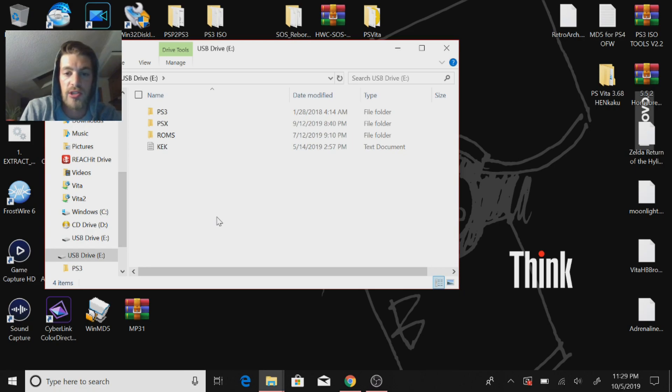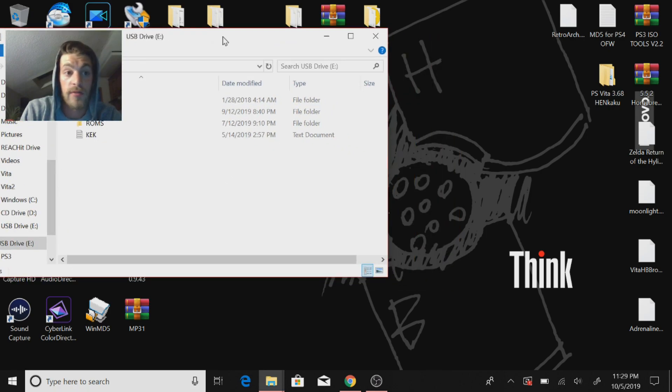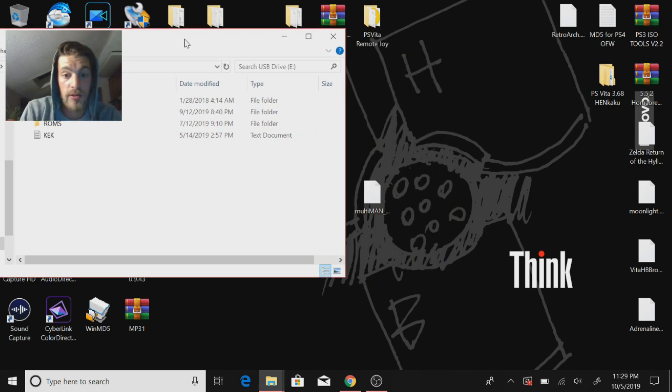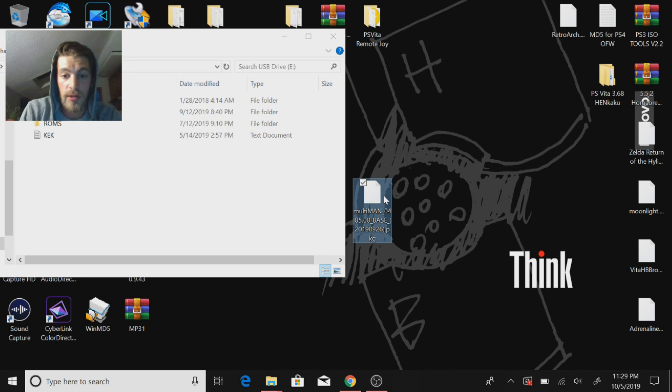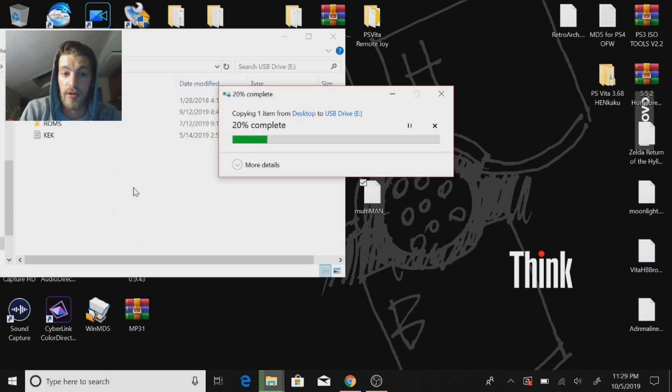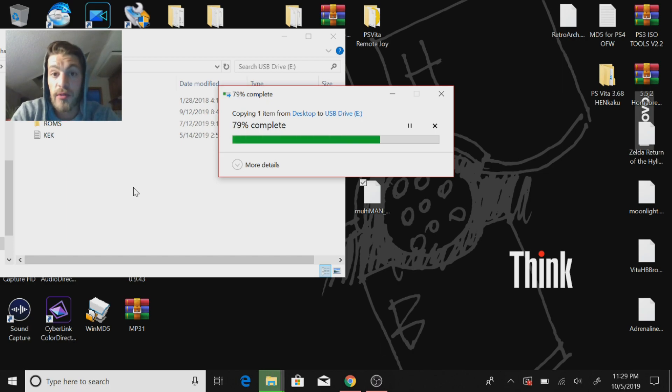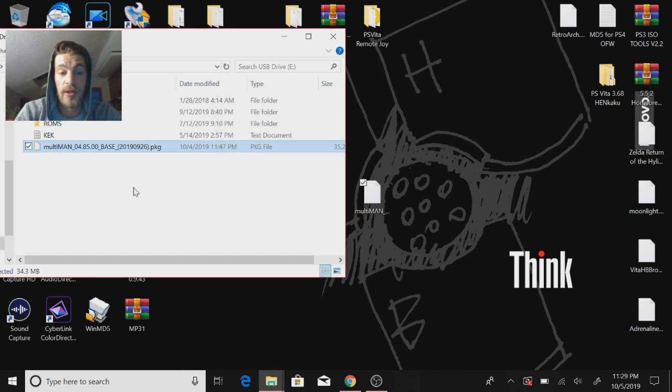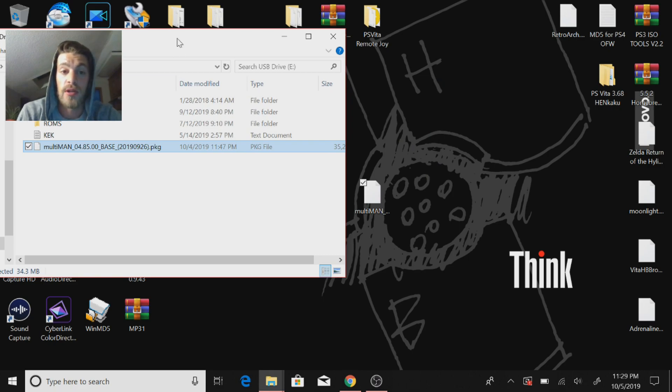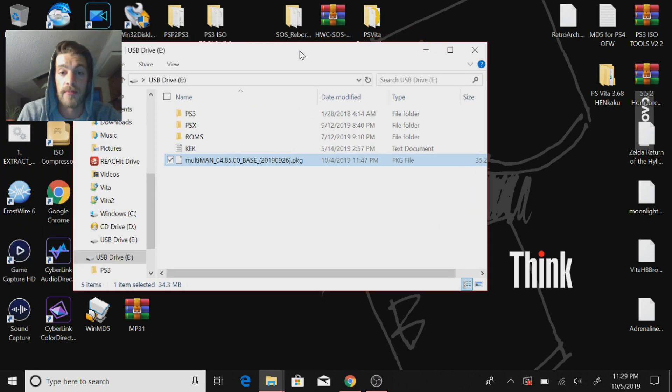All you're going to do is download the file from the link in the description and you'll get MultiMan 4.85. Just copy that over to the thumb drive. Once you do that, you can unplug your USB and we're going to go to the PS3 to install MultiMan.